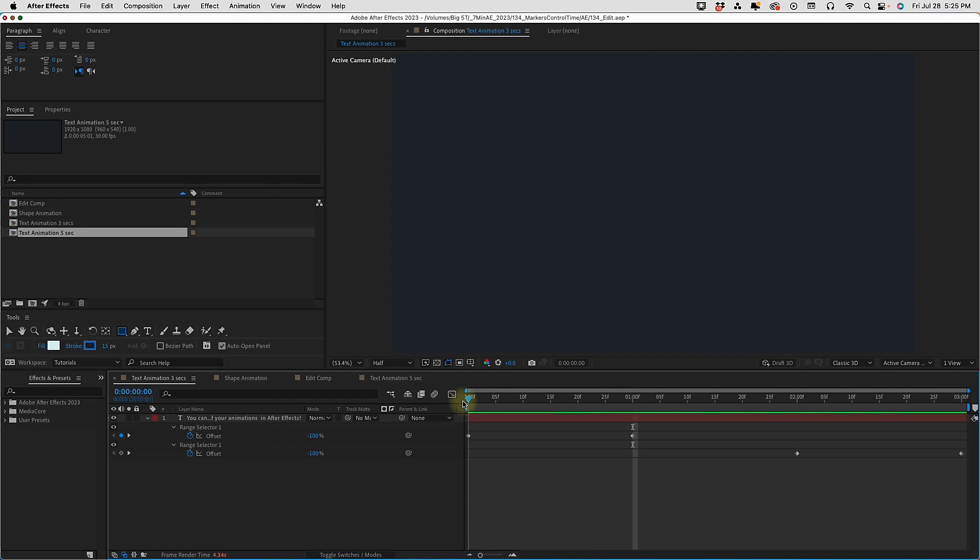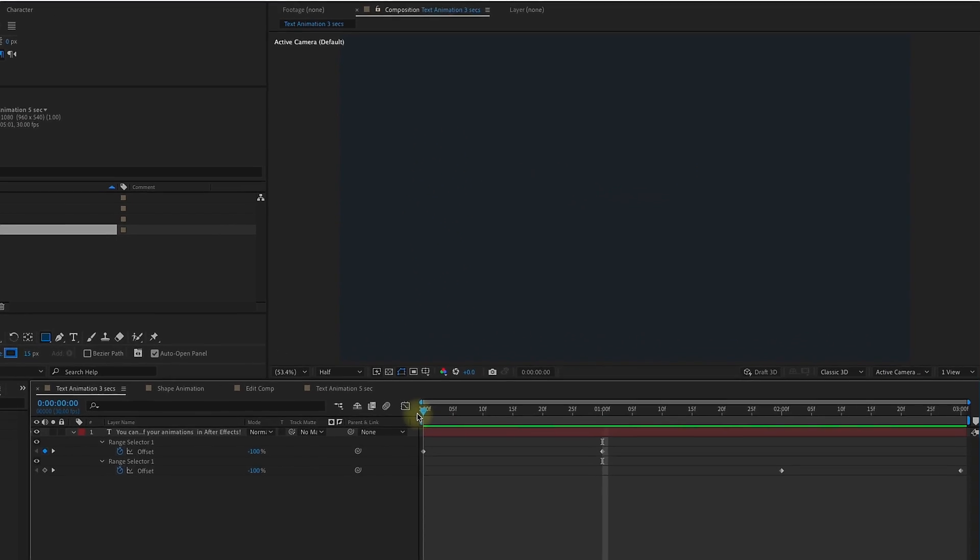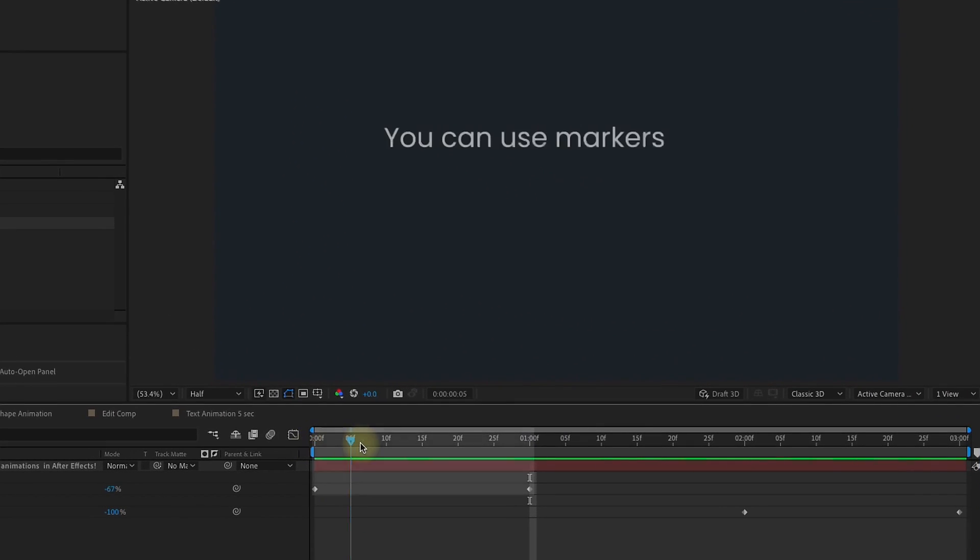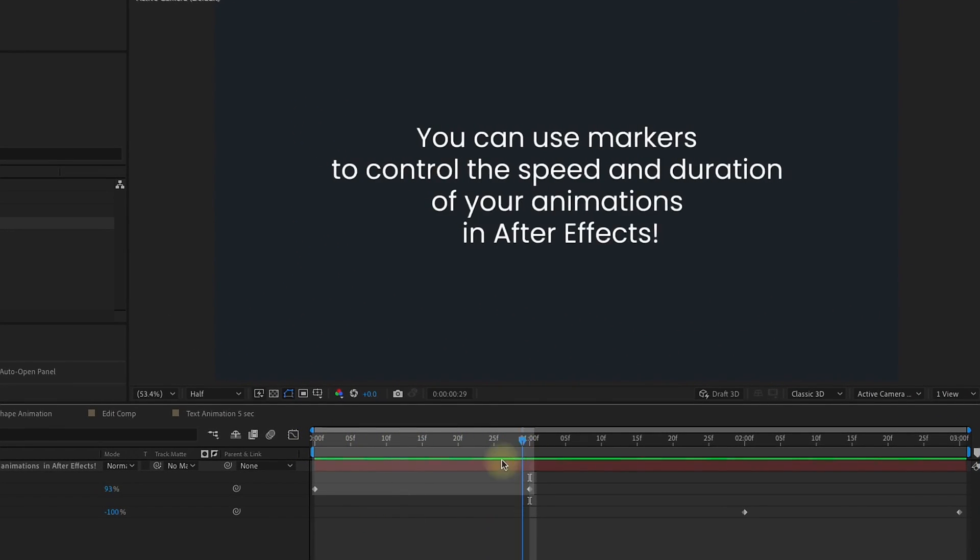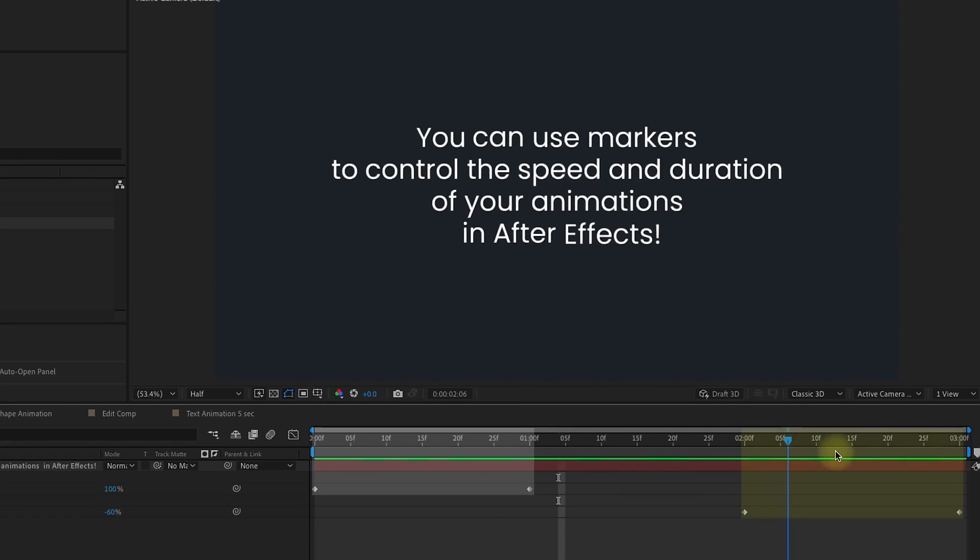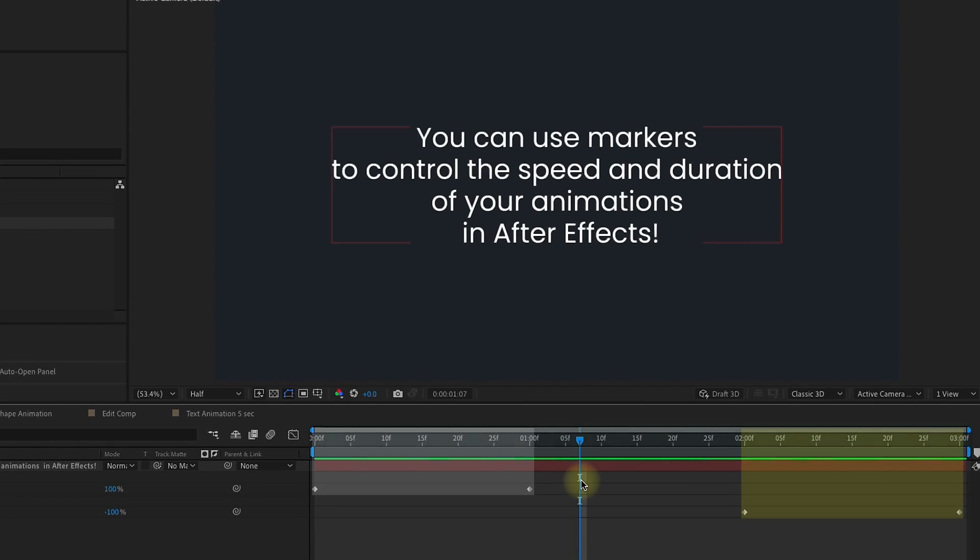We're looking to control three basic things. The animation in, so this distance right here, the animation out, this distance between two and three seconds, and then the overall duration of the animation itself.